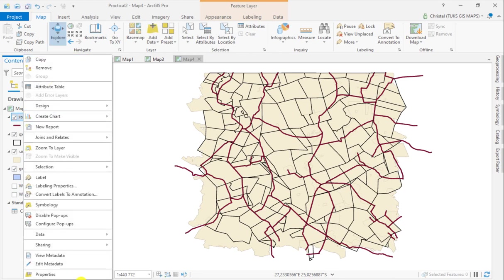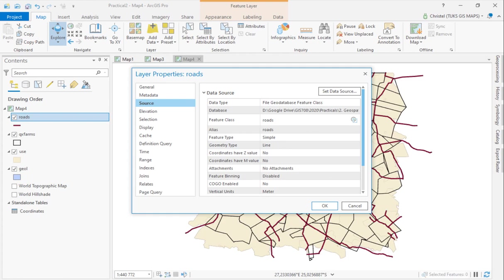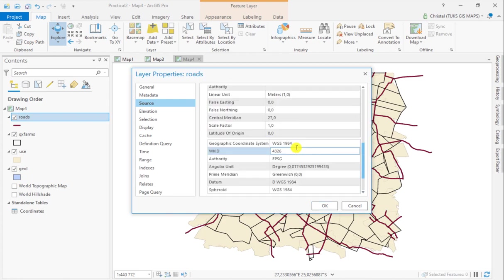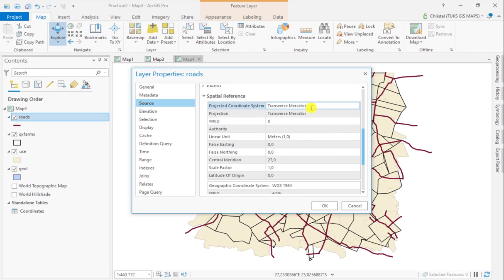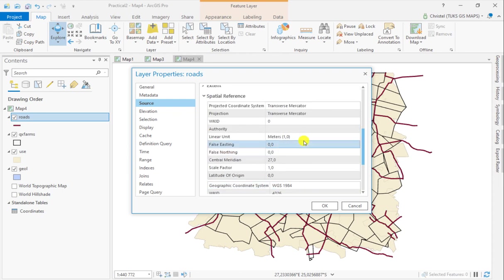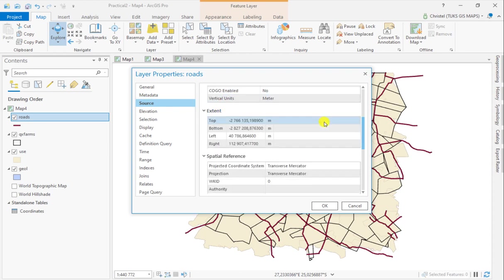If you right-click the individual layers, you can find out a little bit more about these projections. For example, my road layer has a Transverse Mercator projection centered on 27 and uses WGS 1984 as its geographic coordinate reference system. You can have a look at the extent as well.